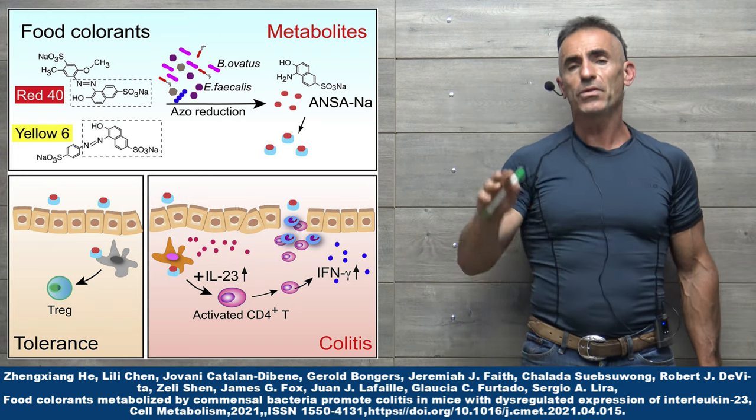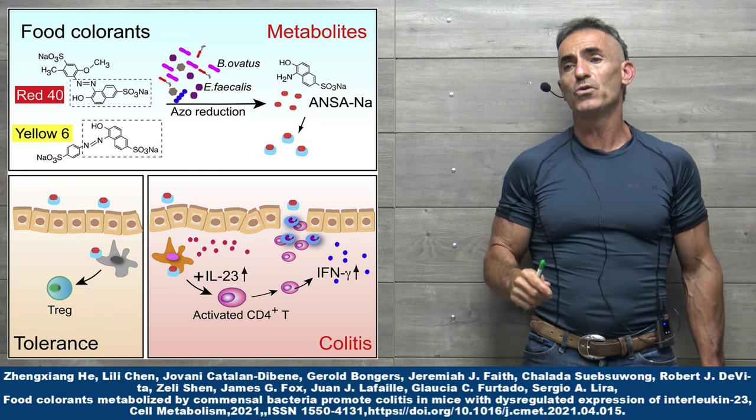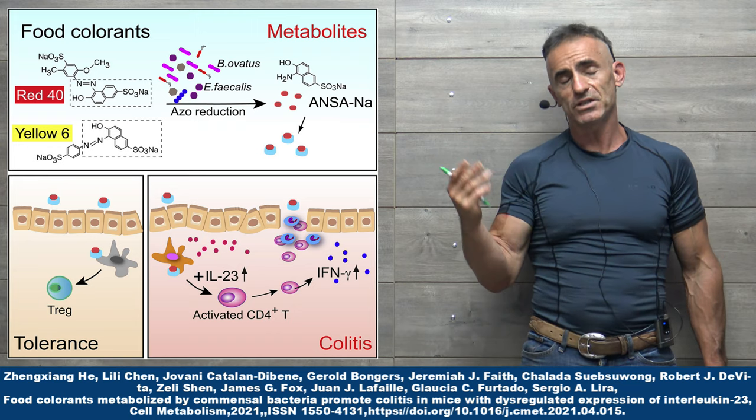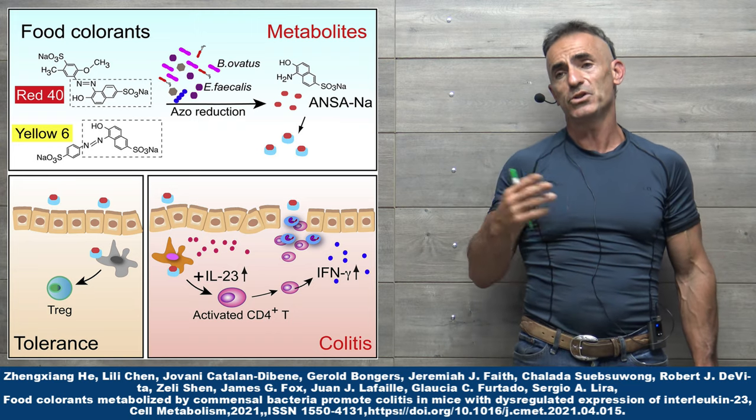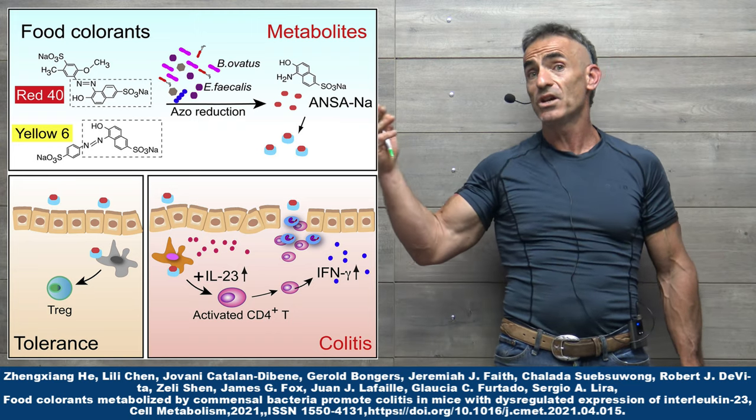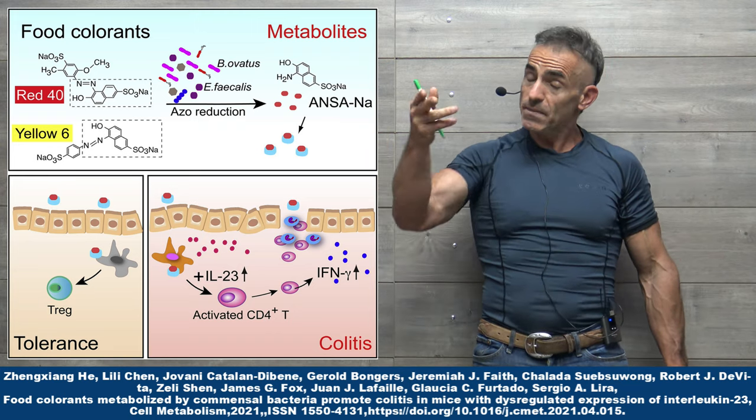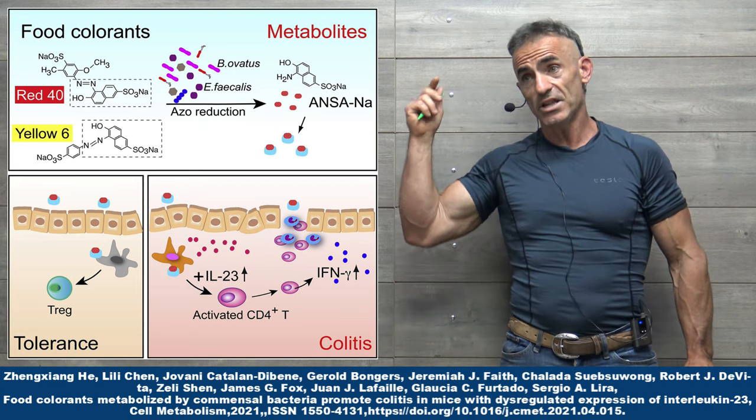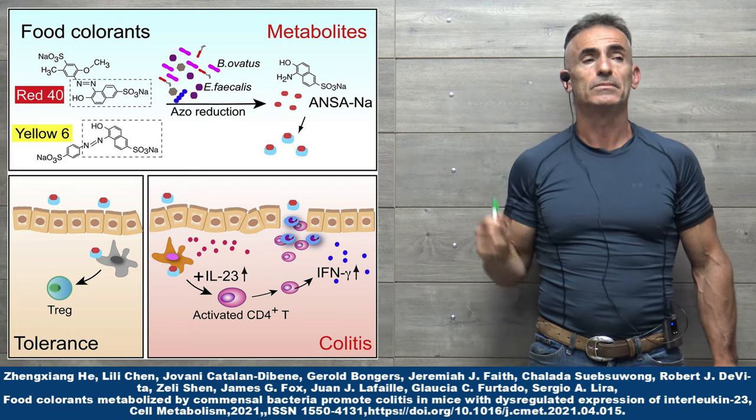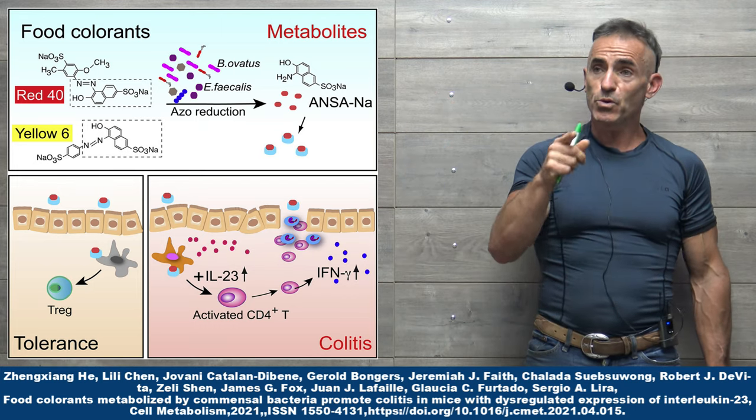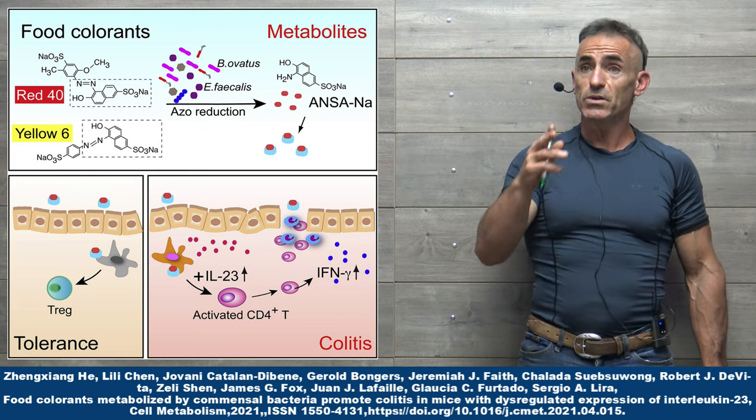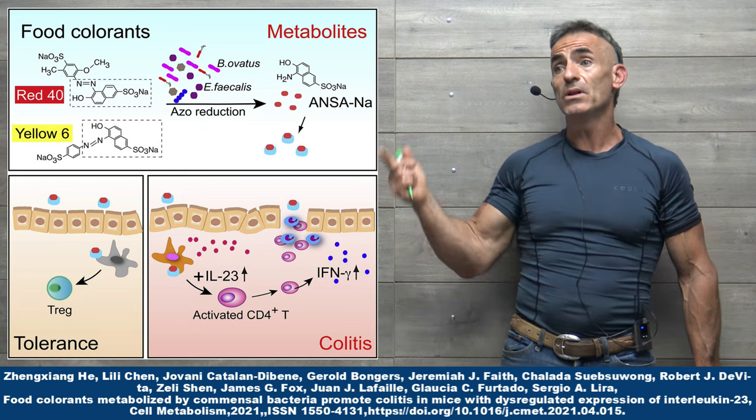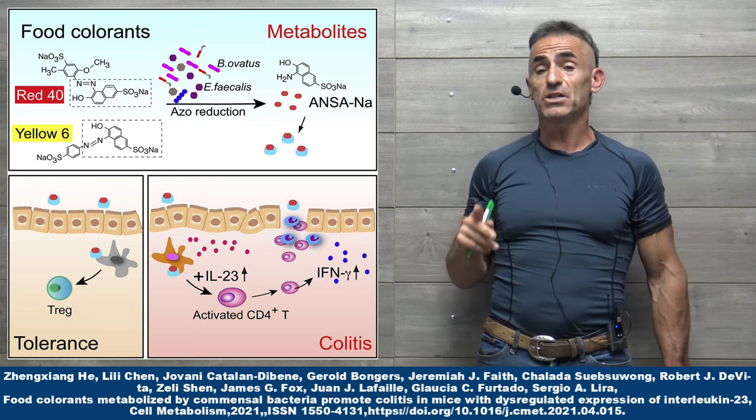Both FDA approved food dyes, obviously for use in food, medicines, vitamins, and so on and so forth in the United States. Also approved in the EU, even though through the European Union, they have to label that these dyes are included.